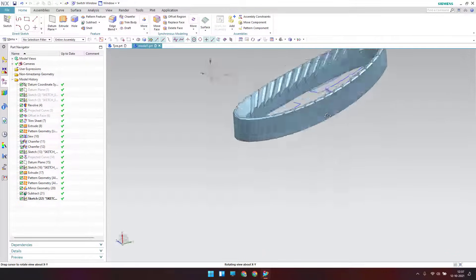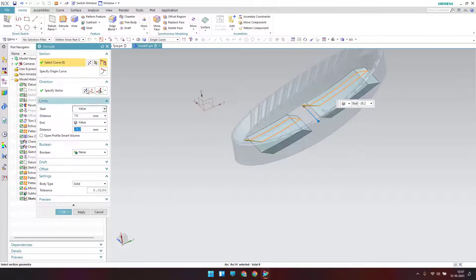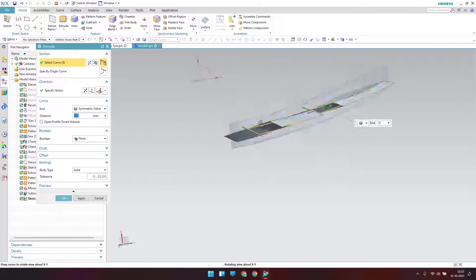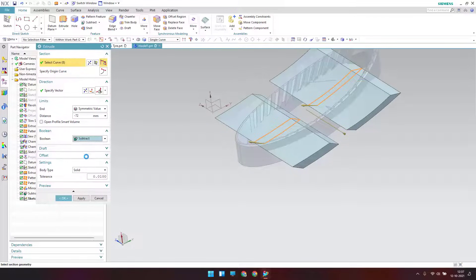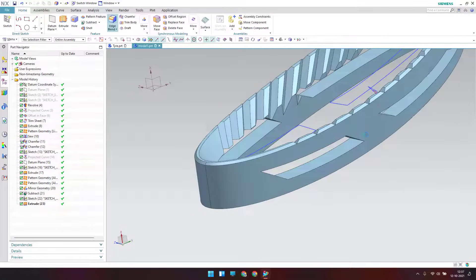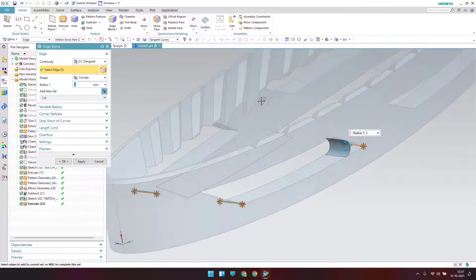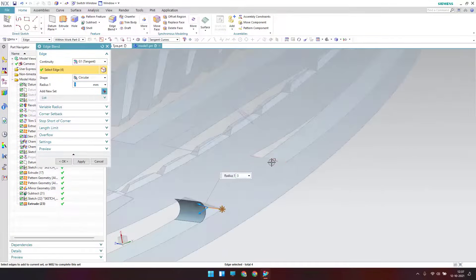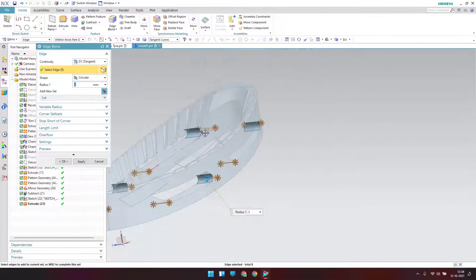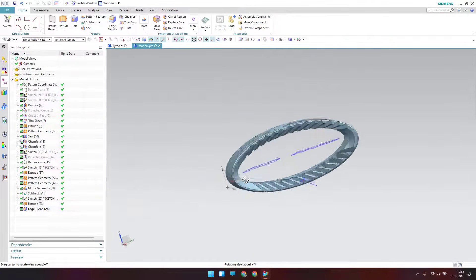Now I'll extrude this sketch on both sides — go to Extrude, select this sketch, set it to symmetric value, extrude up to here. Set Boolean to Subtract to remove material from this body and click OK. Now I'll provide edge blends — go to Edge Blend and select these edges.